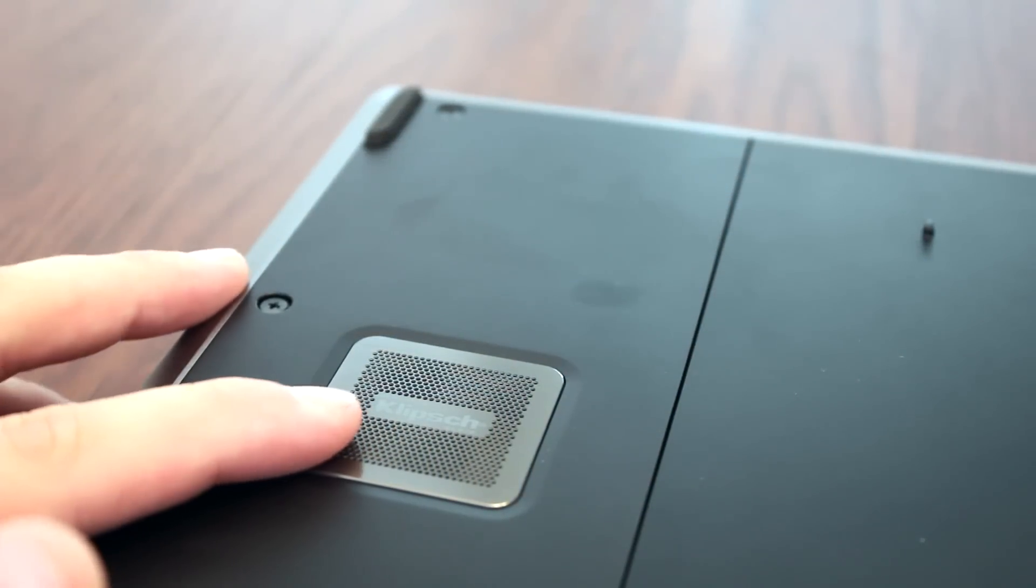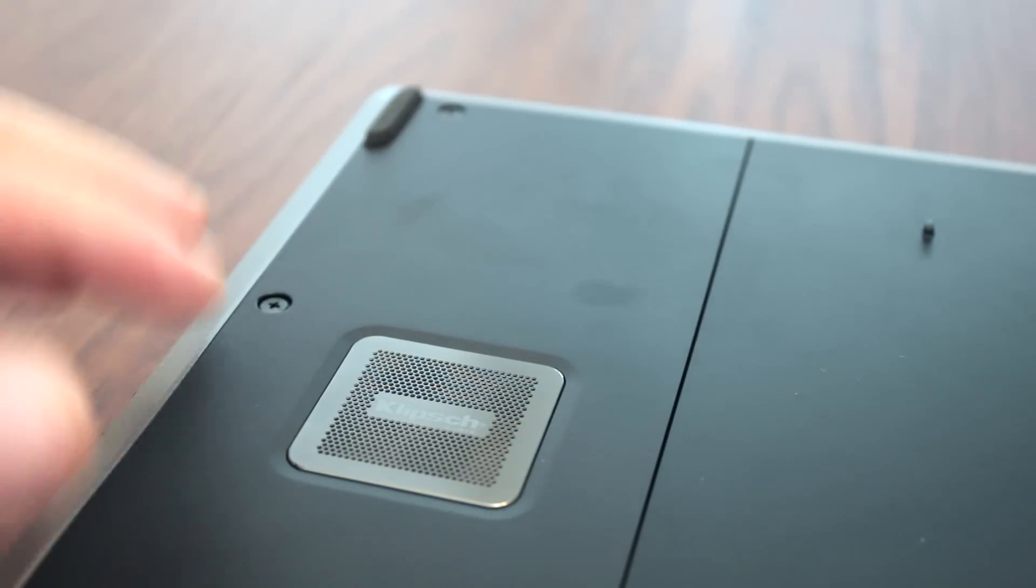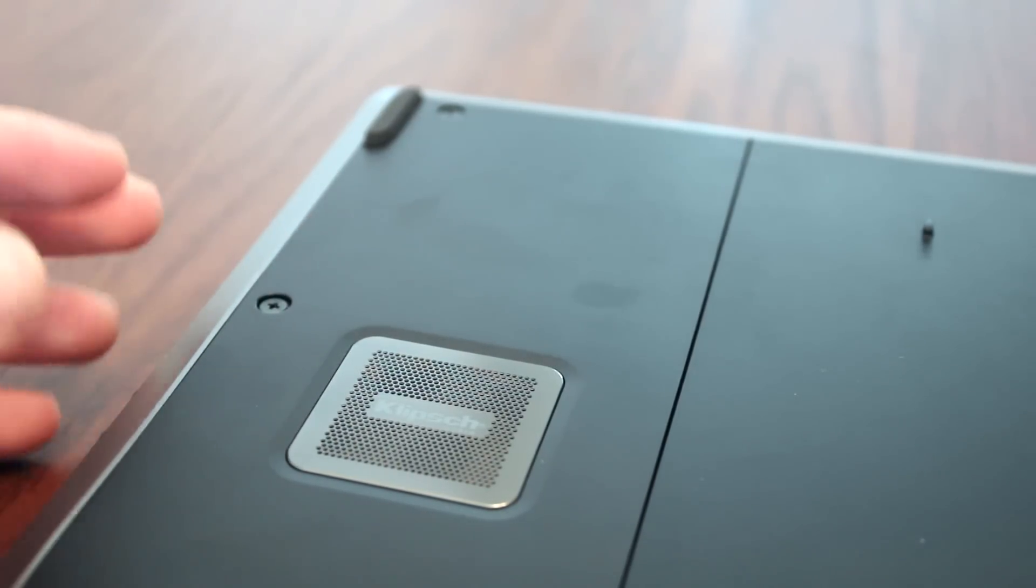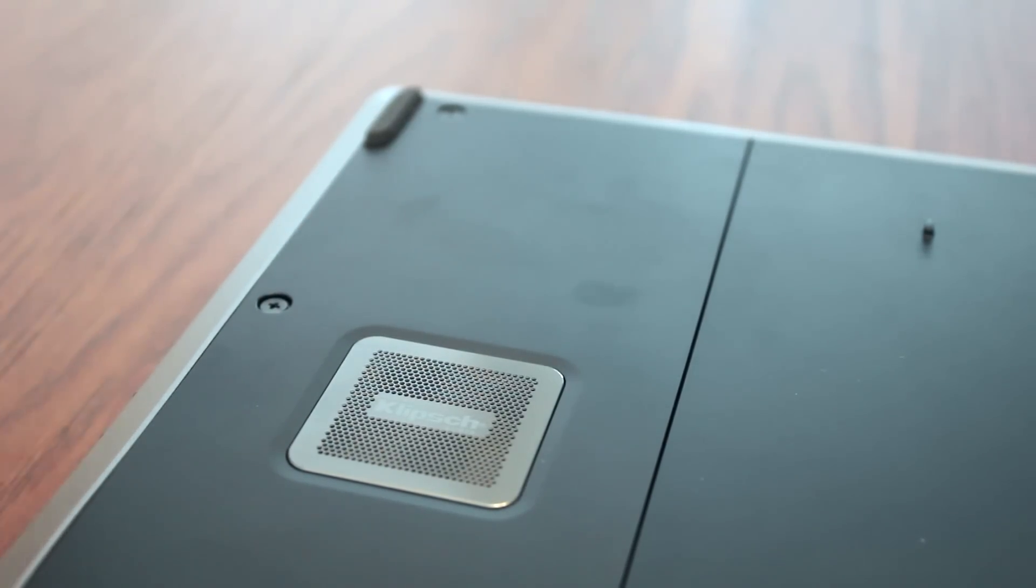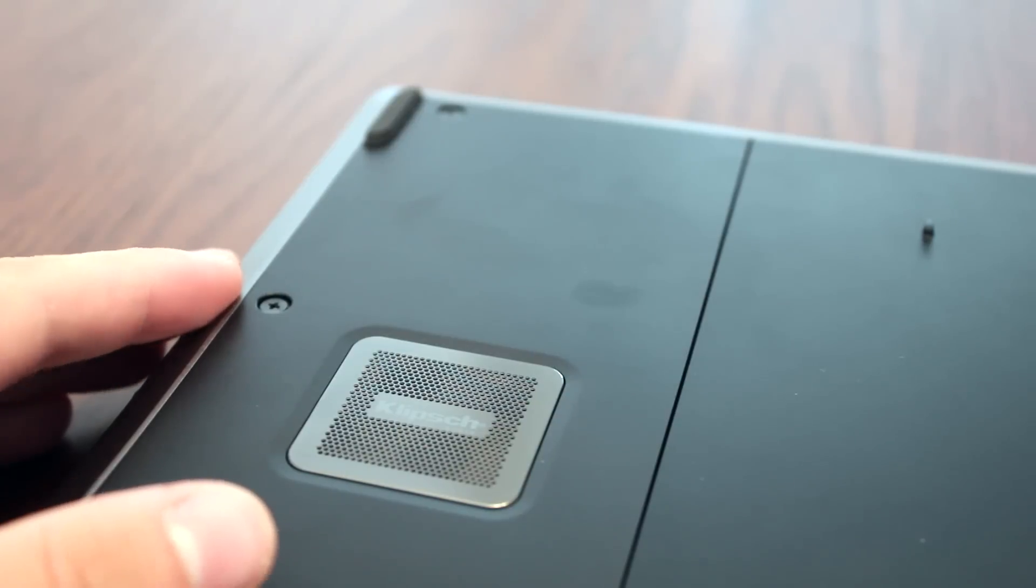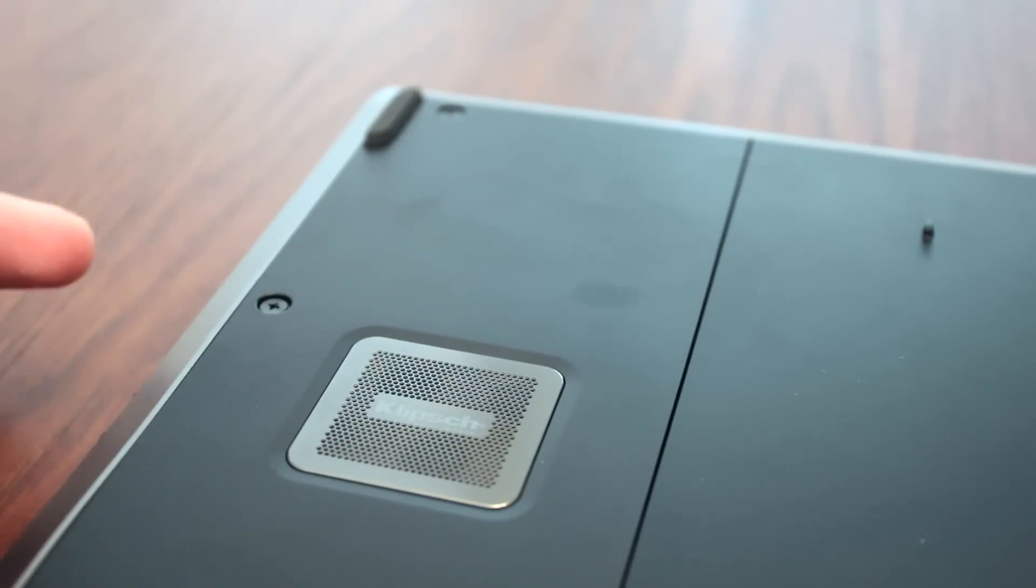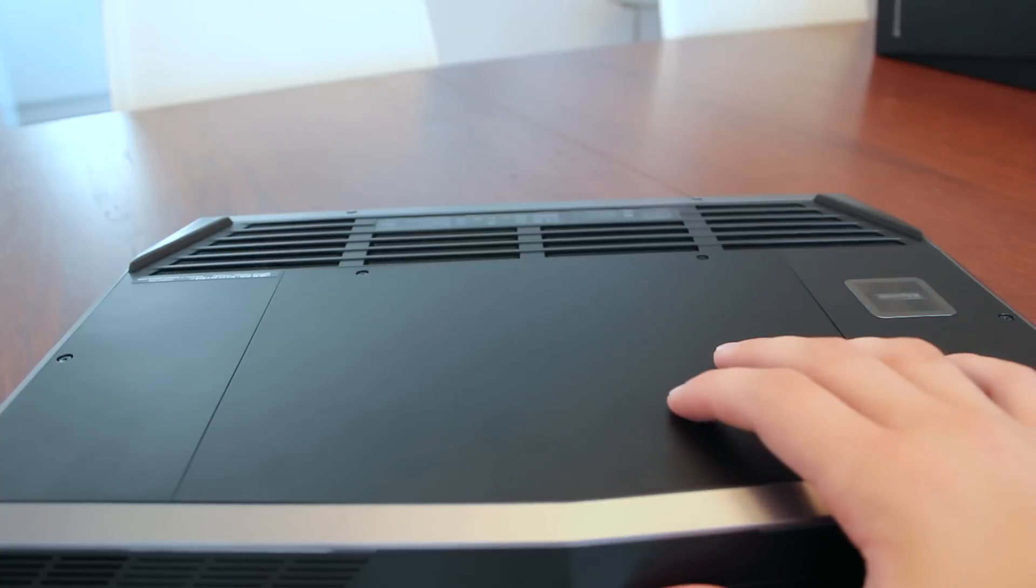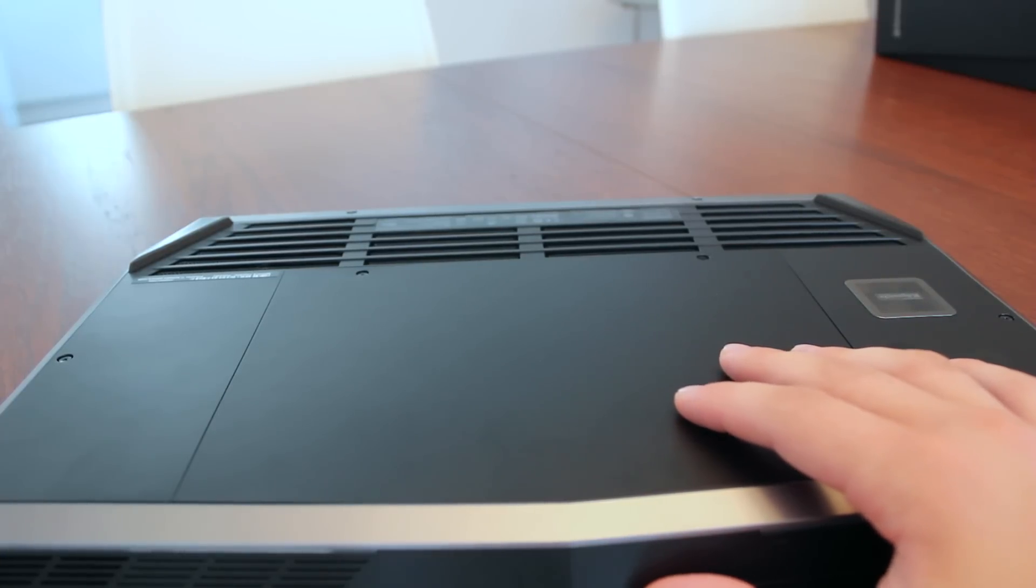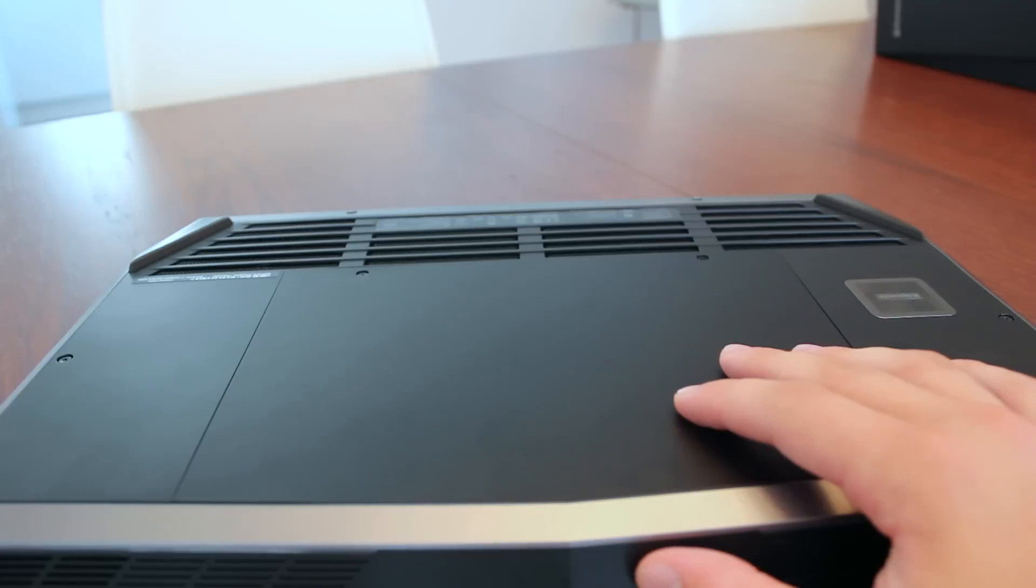Also right here you have a subwoofer from Klipsch Audio. Klipsch is the company which makes the audio for this laptop. It's a very high end audio company. So that's a very nice feature from Alienware. Right here you have a removable cover so you can access your RAM, your SSD, your HDD and upgrade it if you want.